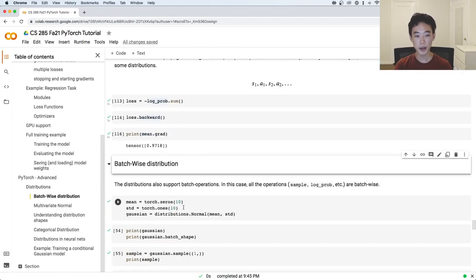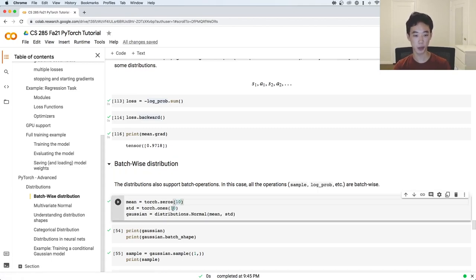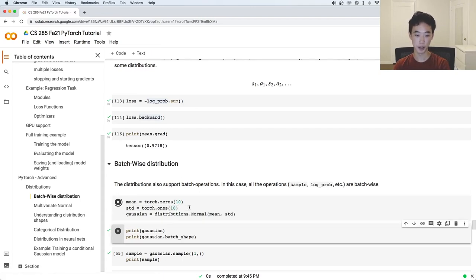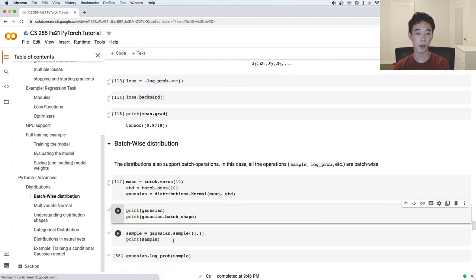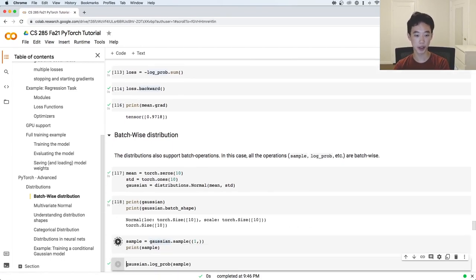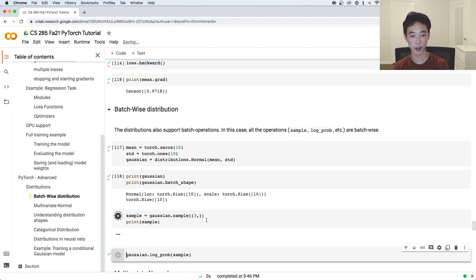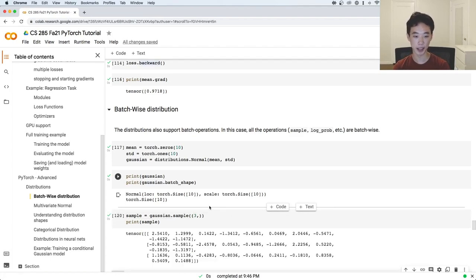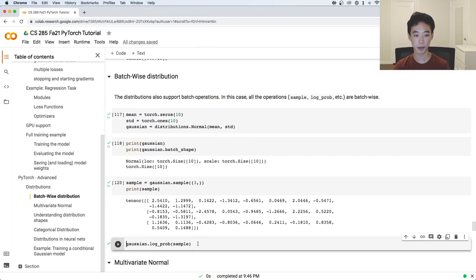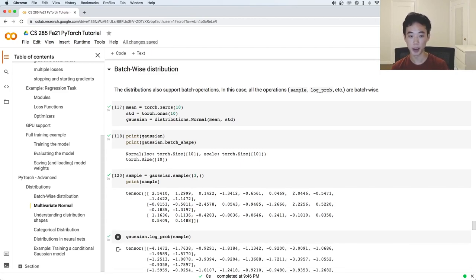You can also work with batches in PyTorch distributions. Here we're still working with a univariate Gaussian, but when we initialize it, we specify that we want batches of size 10. It still has a single mean and single standard deviation, but it now has a batch shape of 10. So when you sample from it, you don't just get a single scalar — you actually get 10 values per sample. If I sample three things from it, I would get a 3 by 10 tensor. When you call log_prob on the sample, you get log probabilities of each individual element.